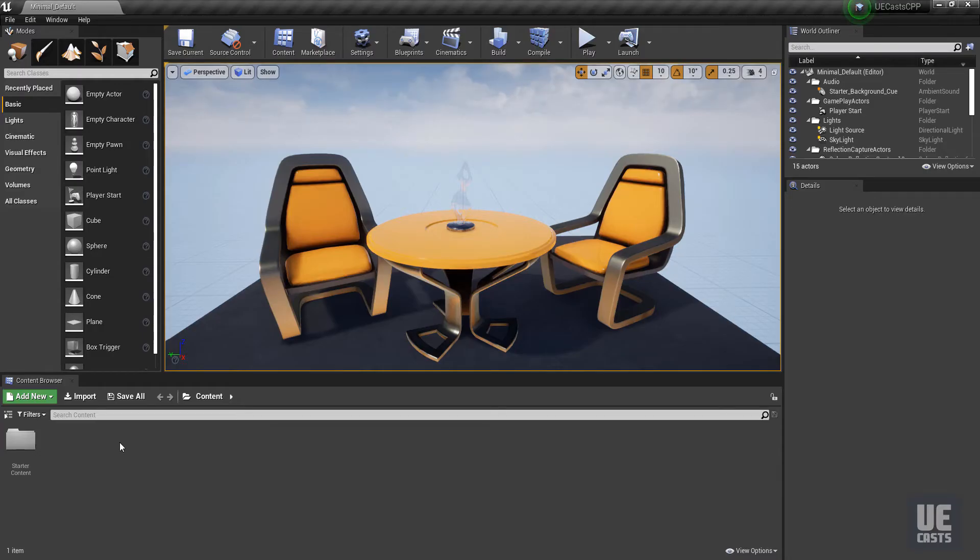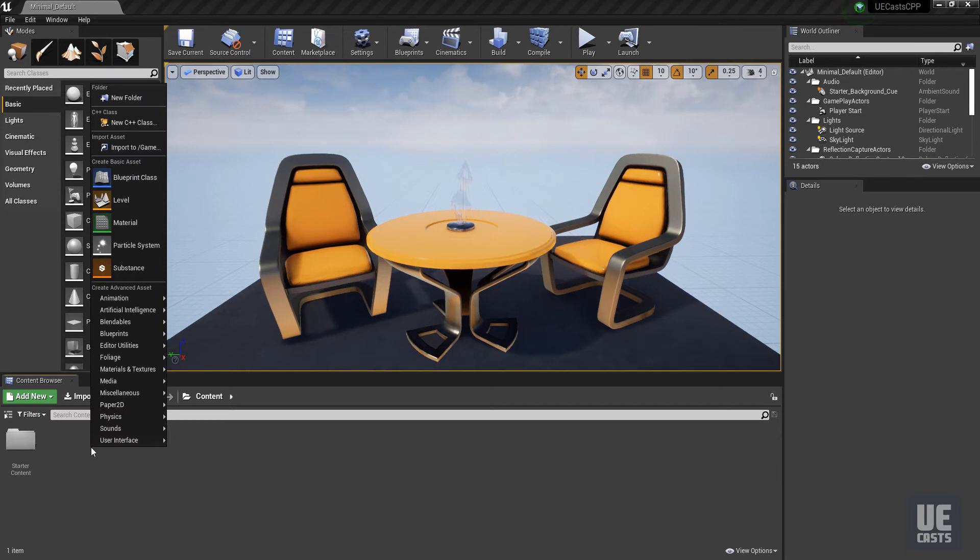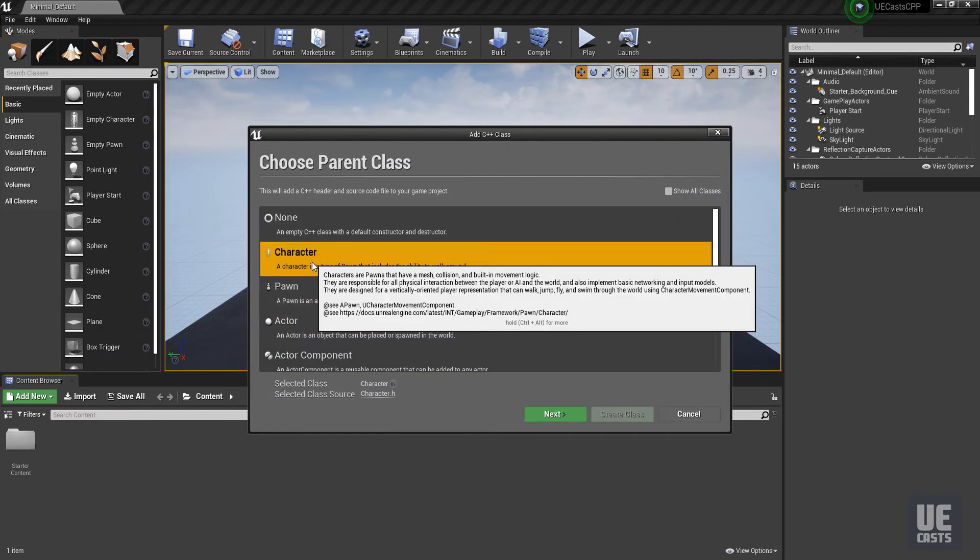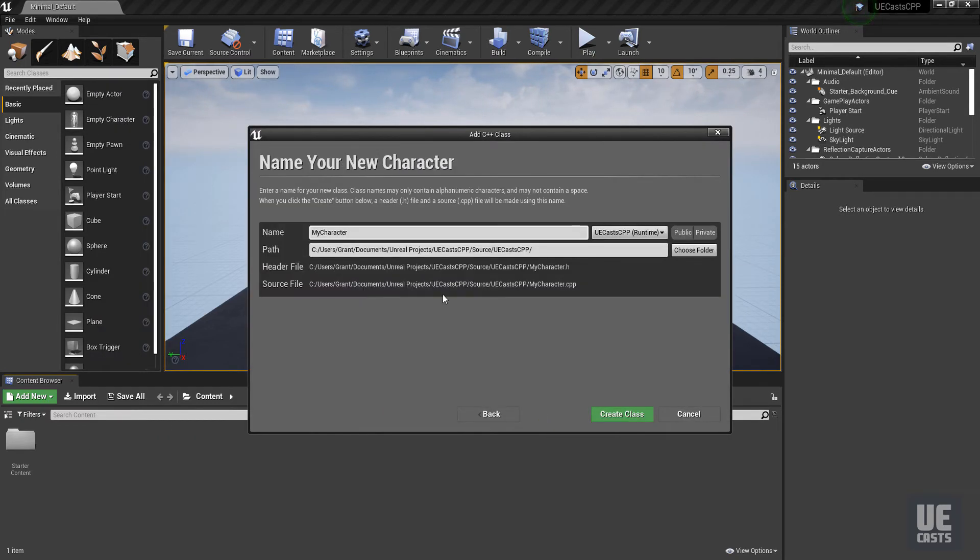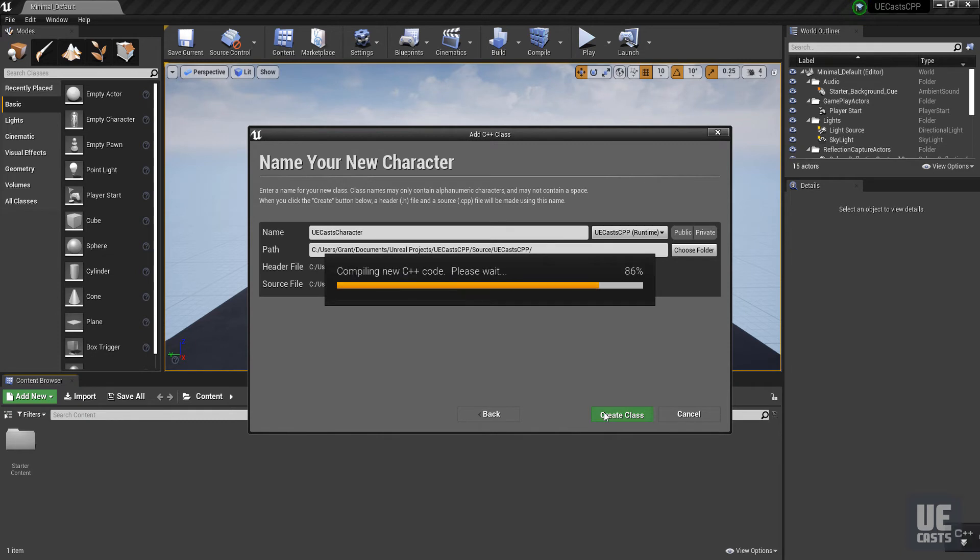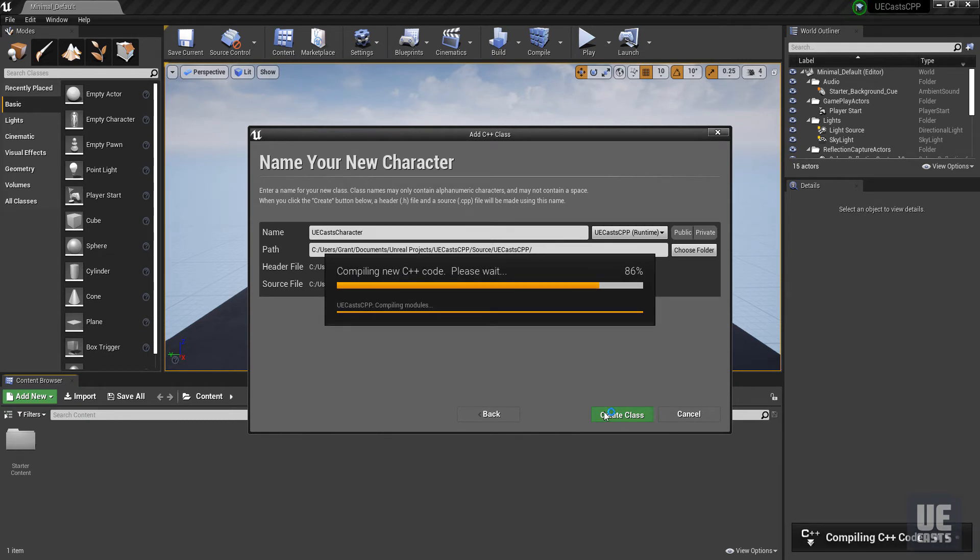To create a new C++ class, hop back into the UE4 editor, and within the Content Browser, right-click and select New C++ Class. For our example, we'll create a new character class, and once created, you'll have the skeleton of the character class to which we can then customize.